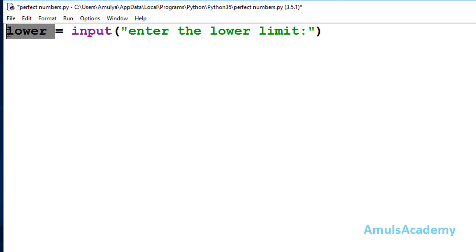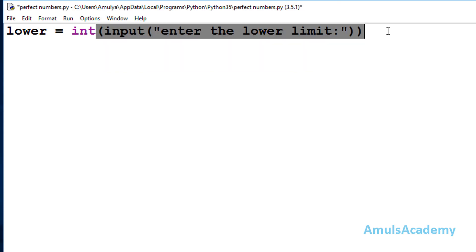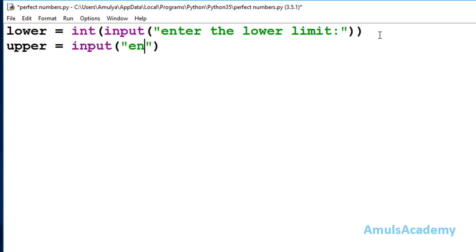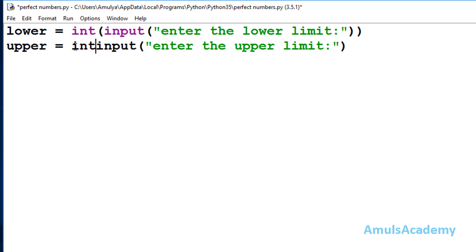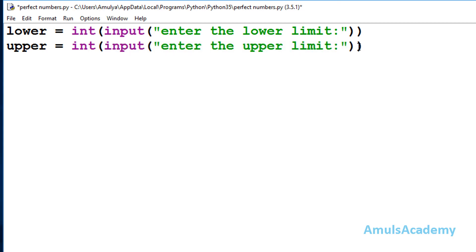Since we want integer input, we need to convert the string input using the int function. This is my first input. Next I will take a variable named 'upper' and ask the user to enter the upper limit, also converting the input to int. Now we are done with the input part.